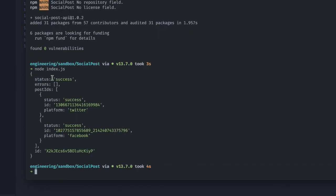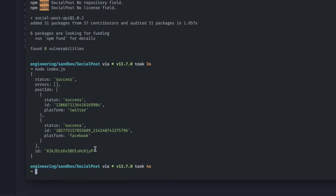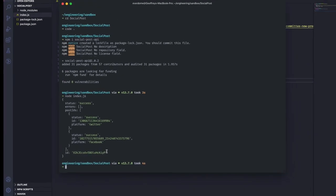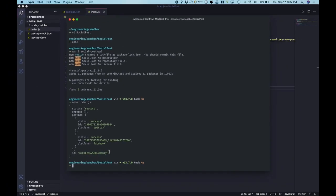And we see success. So the overall success, no errors. And here for each of the different platforms is what happened. Here's the specific Twitter ID. Here's the specific Facebook ID. And here's the overall ID for the entire post that you did, which can be referenced later to programmatically delete the post via the API.